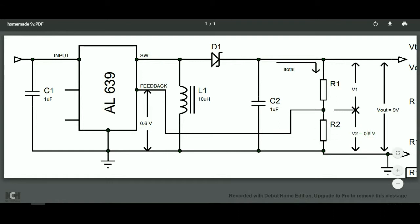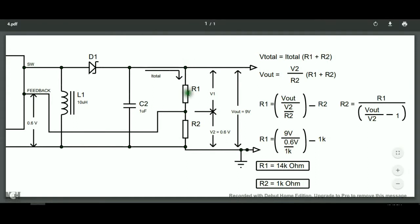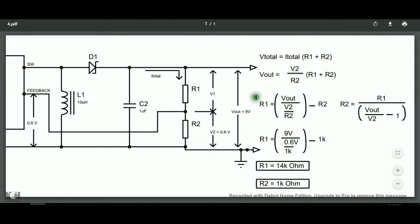So, we can say, the total voltage is equal to the total current times the total resistance which is R1 and R2. We know that the total voltage is also our output voltage because these resistors are connected in the output of our boost converter. We also know that the total current is equal to V2 or the voltage of the resistor 2 divided by the resistance of R2. In this equation, we already know the Vout or output voltage because it is our desired output voltage, which will be 9 volts. We already know V2, which is 0.6 volts.